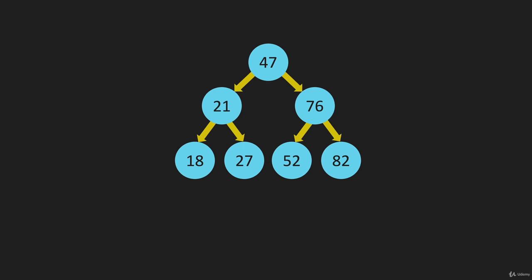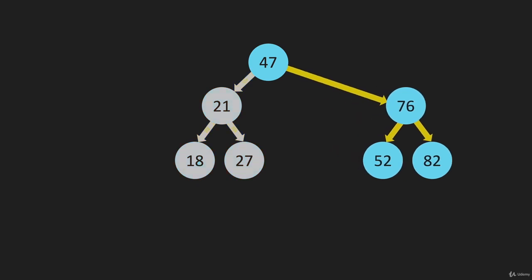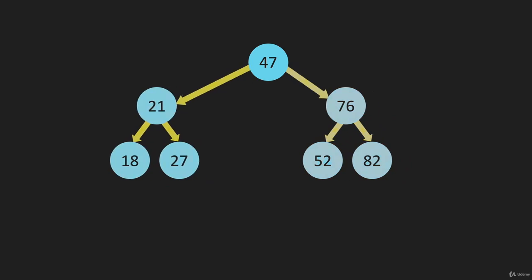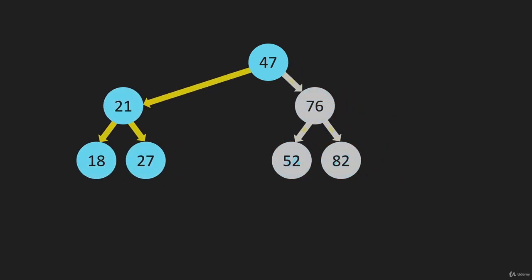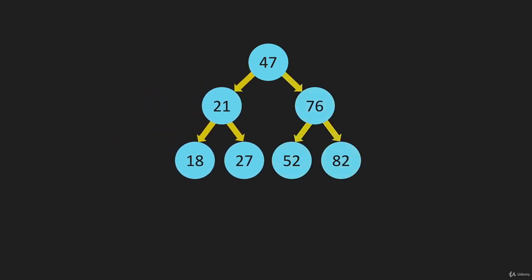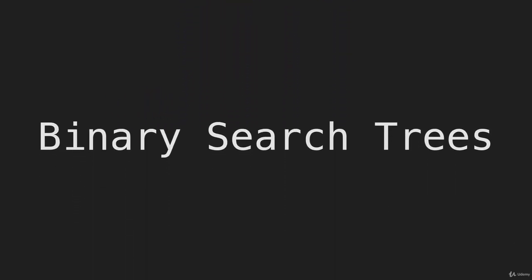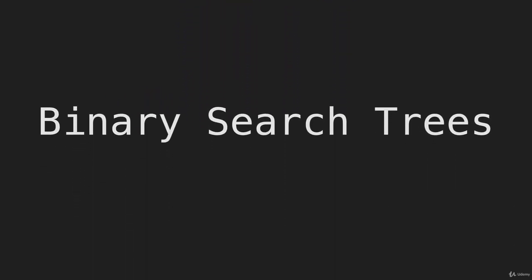One of the things I want to point out here is that all of the items to the right of the 47 are greater than 47. All of the items to the left are less than. And then also, if you look at the 21, everything to the left of the 21 is going to be less than, and everything to the right is going to be greater than, no matter how big this tree gets. And that is the structure of binary search trees.